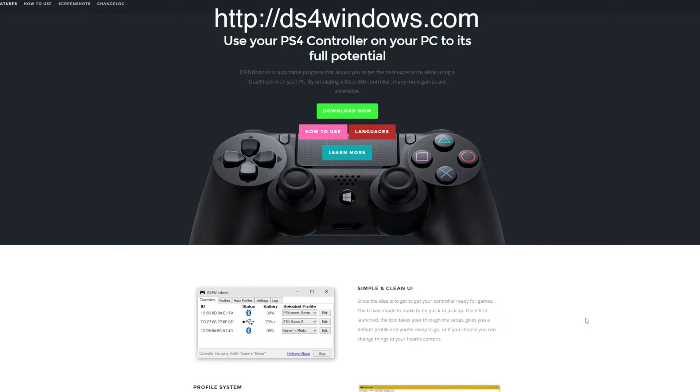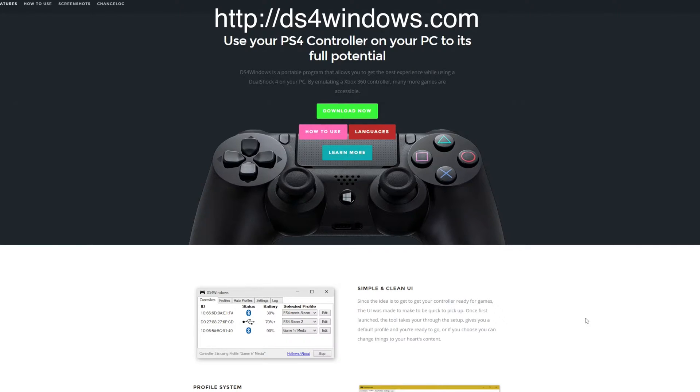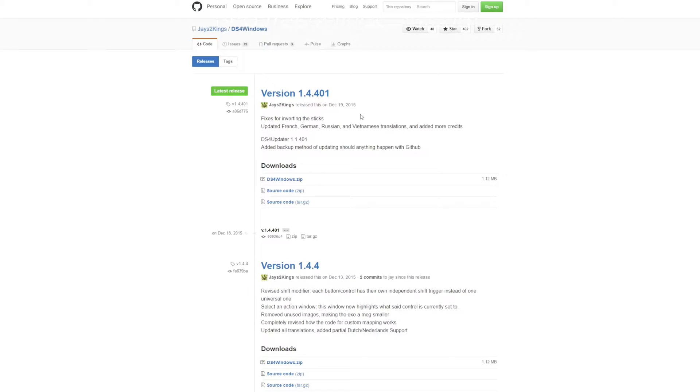So the first thing we're going to do is go to a website called ds4windows.com and download the driver. The download button is on the first page when you get there so it's not hard to find, but you can also find a link in the description to the site.